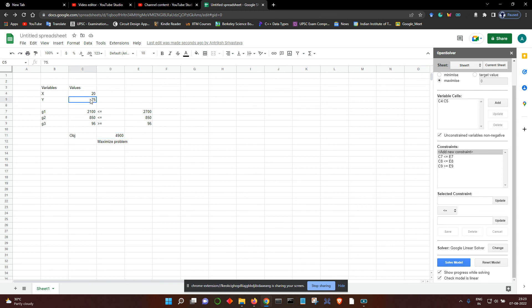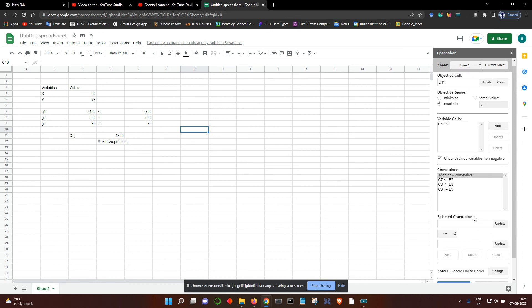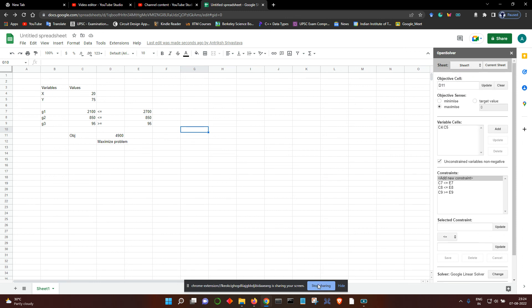That's one of the ways to do linear optimization using Google Sheets. Thank you.